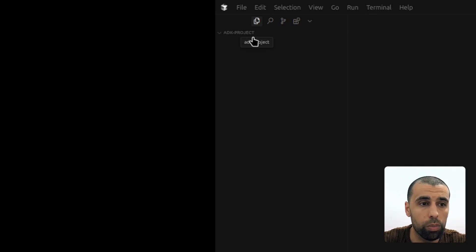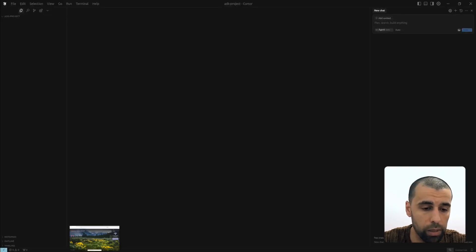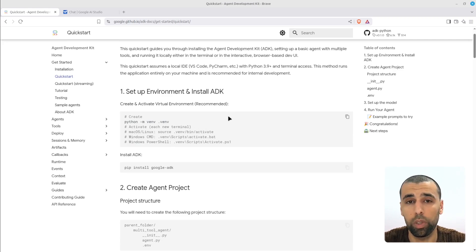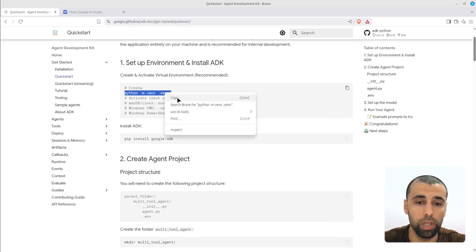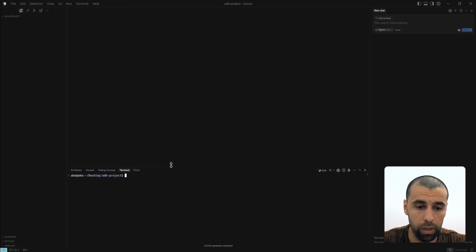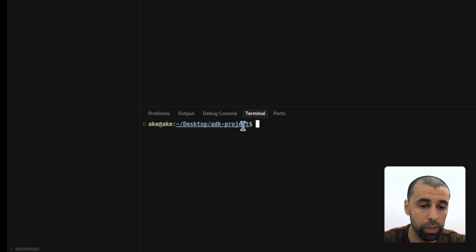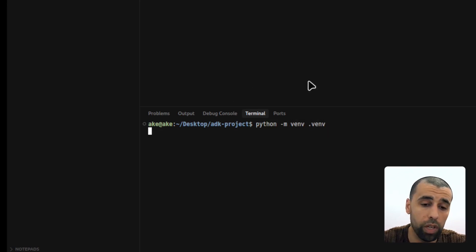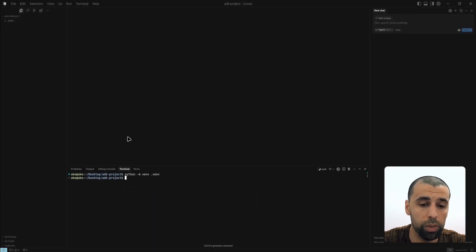Now we have our project folder created. Let's go back to the instructions — the next step is to create our virtual environment inside of our directory, which will manage the dependencies for this project. We can copy this command, go back to Cursor, open up a terminal, confirm it's opened inside the ADK project, paste the command in, and execute it. You can see on the left side that it created a .venv directory, which is our virtual environment directory.